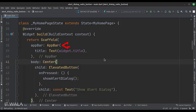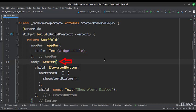The app bar attribute is set to the app bar widget. We have used the title variable as the title of this app bar. The body attribute is set to the center widget.